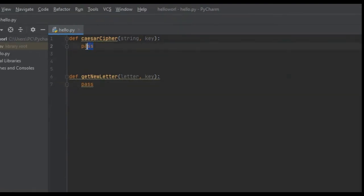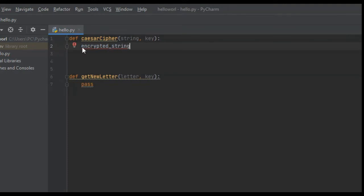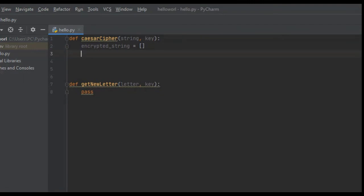In our caesar_cipher function, the first thing we do is create an empty list called `encrypted_string` — this will hold each encrypted letter from our string. Next we create `new_key`, set equal to `key modulus 26`.